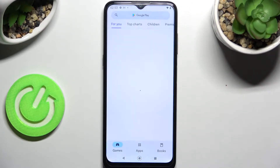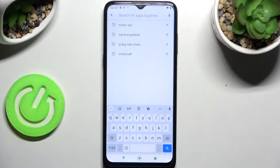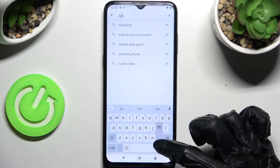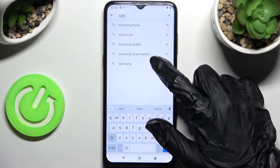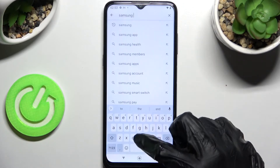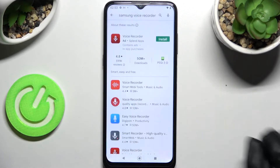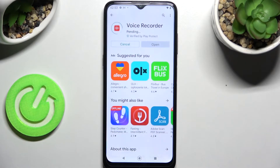Tap on the search bar and type in 'Samsung Voice Recorder', then install this free app from the developer and click on open.